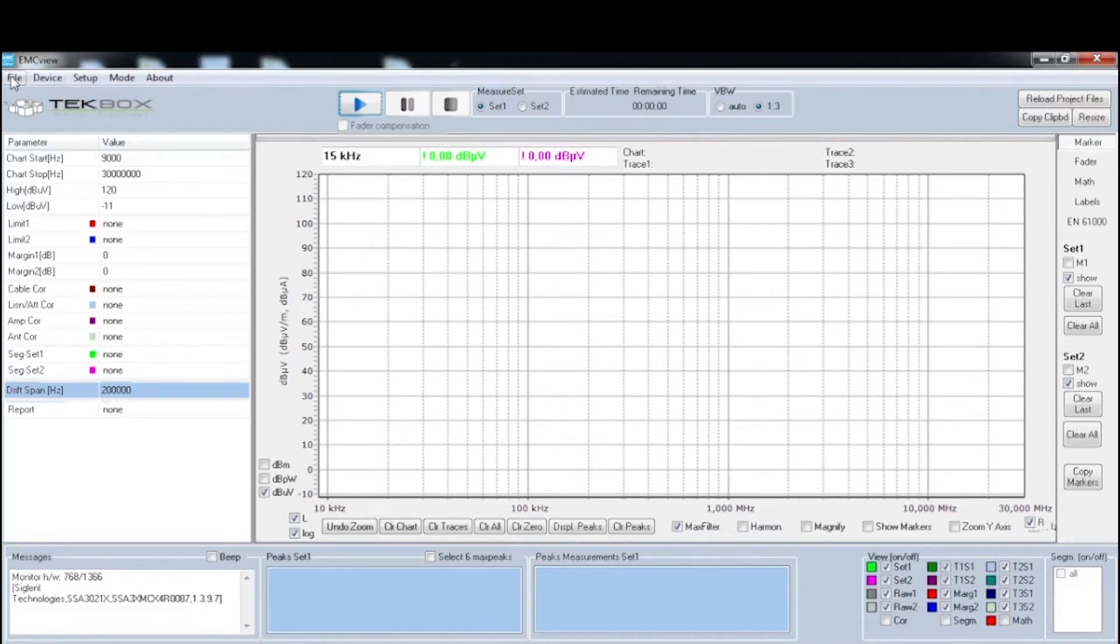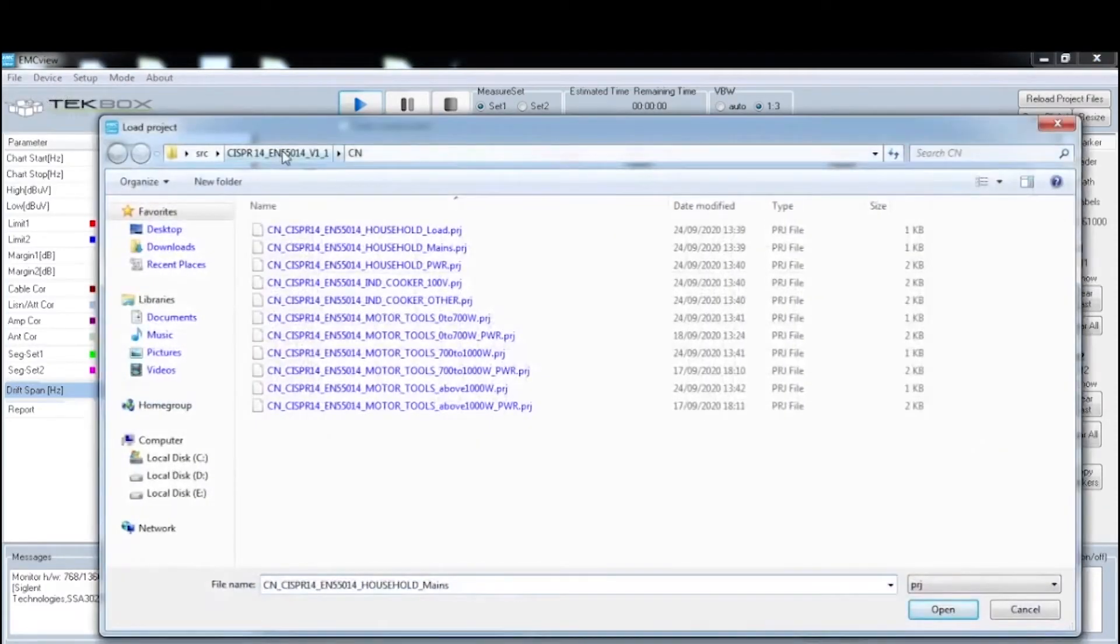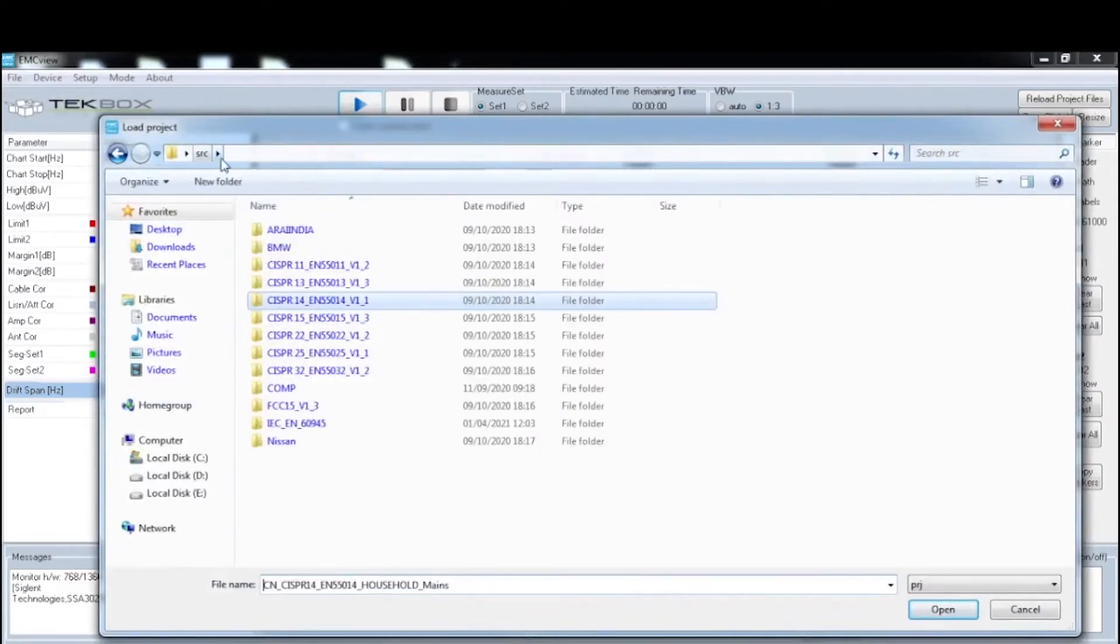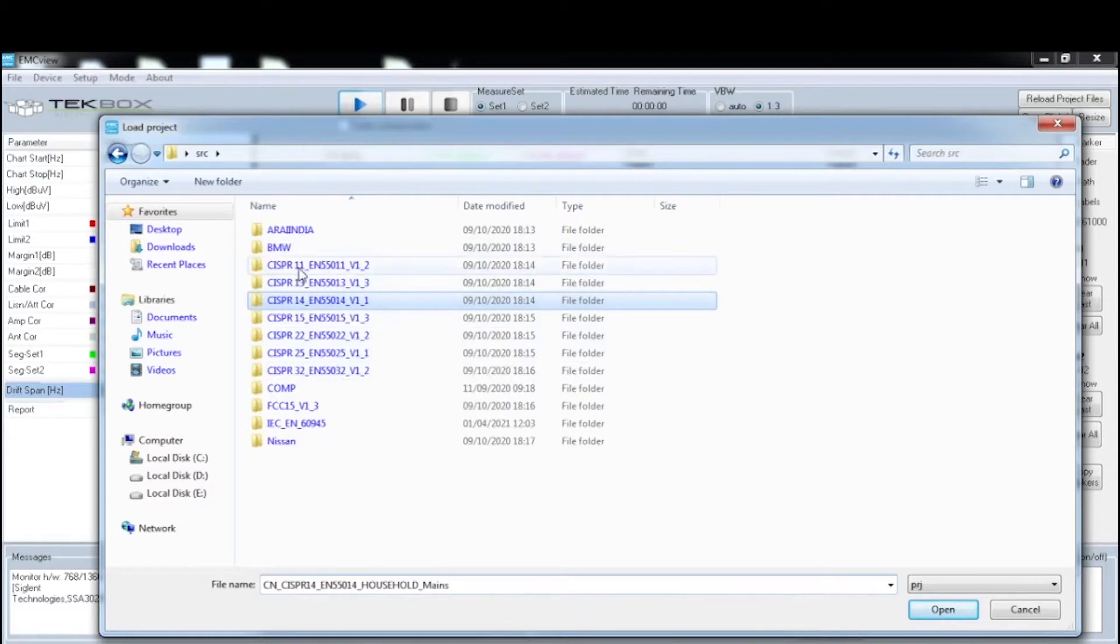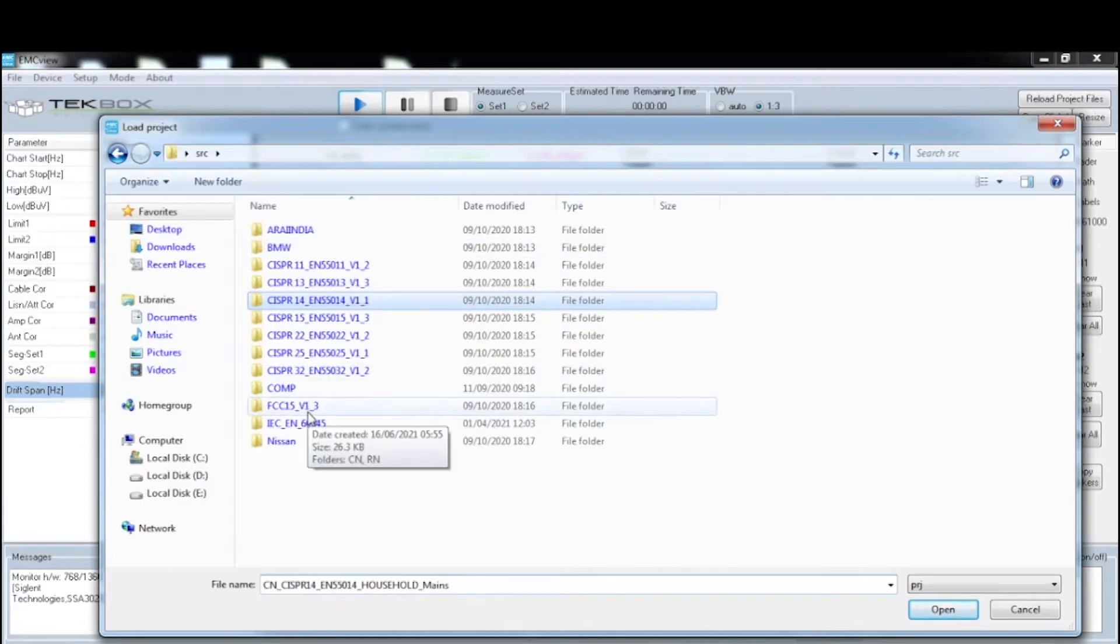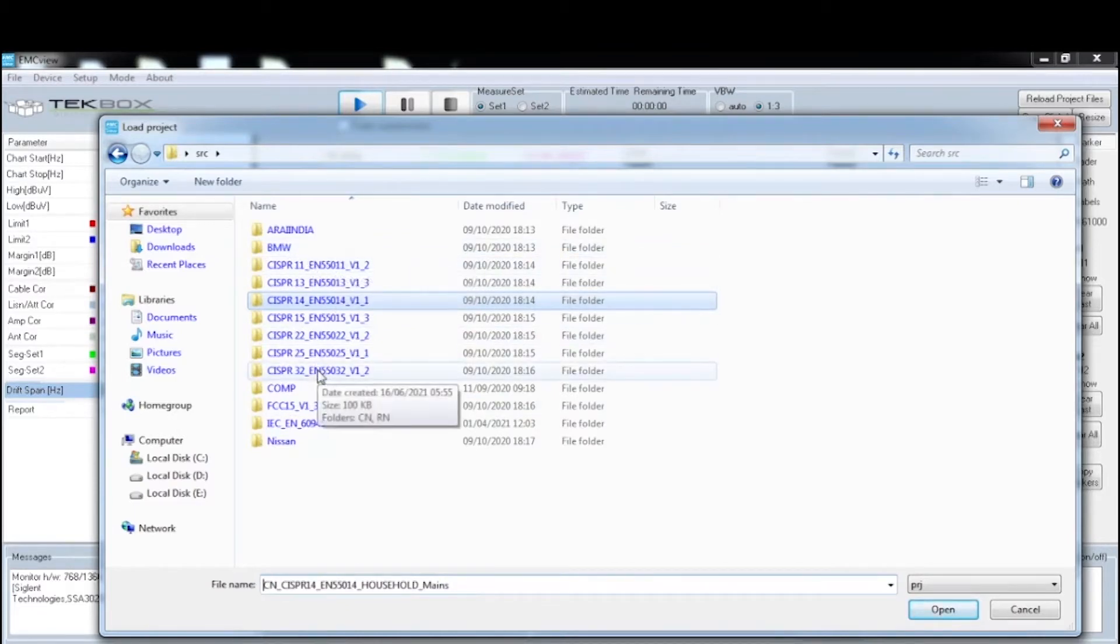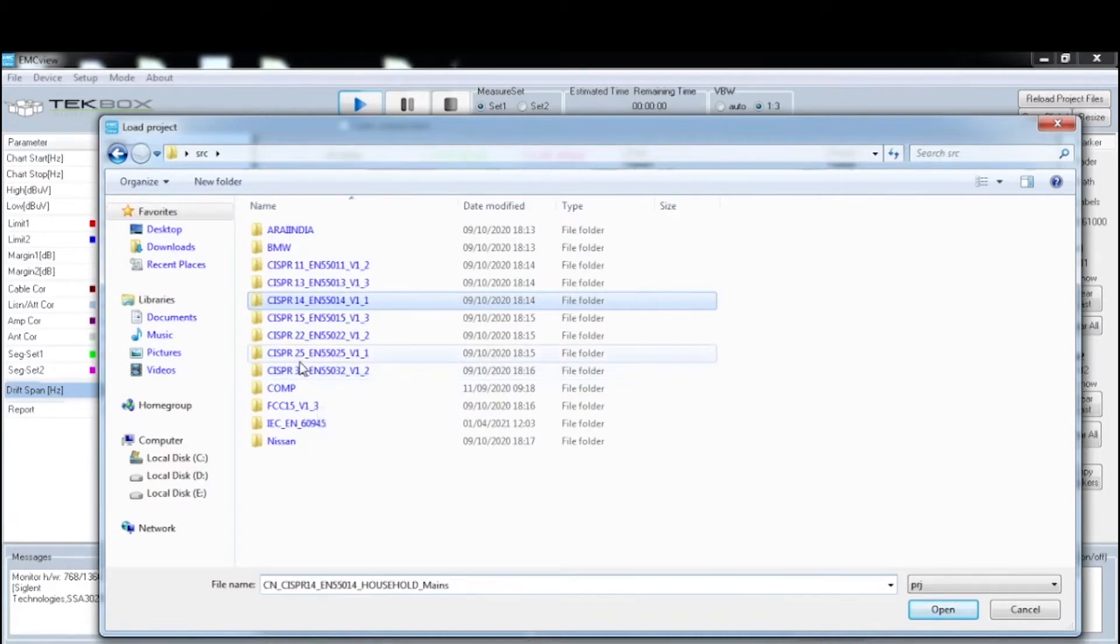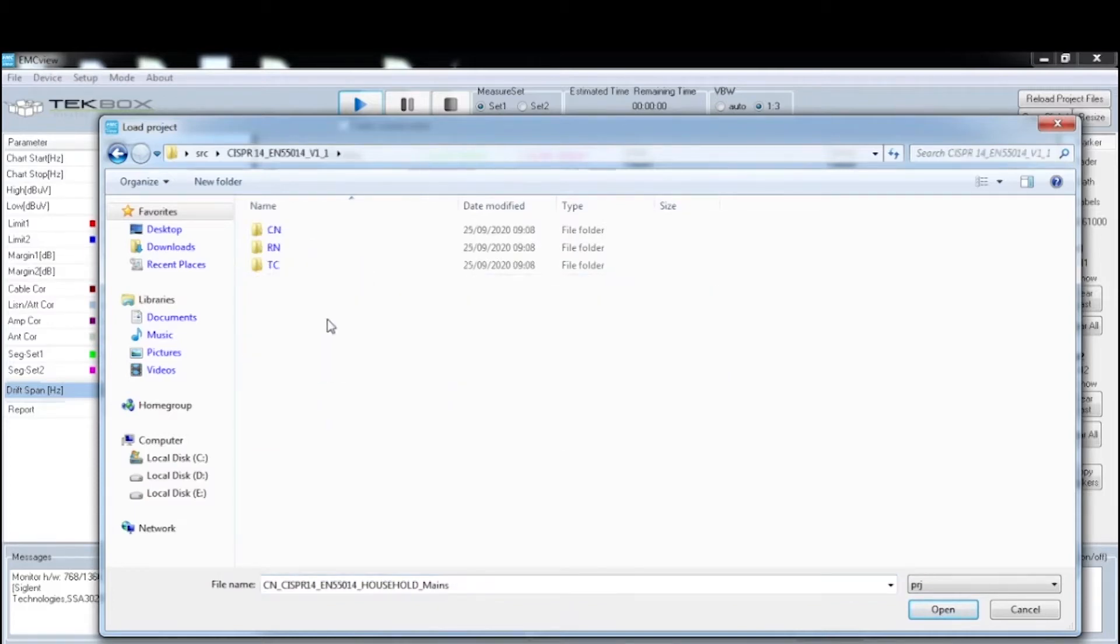This benchmark product is a handheld mains product. We need to test the conducted emission to the correct standards. The software itself comes with lots of standard limits and test preset files. If I click file, then load a project. All projects are saved in a folder called source folder. You have a wide selection of different testing standards: automotive BMW testing standards, FCC 15 for the United States, and CISPR 11 to 35. For this product, the proper testing standard is EN 55014.